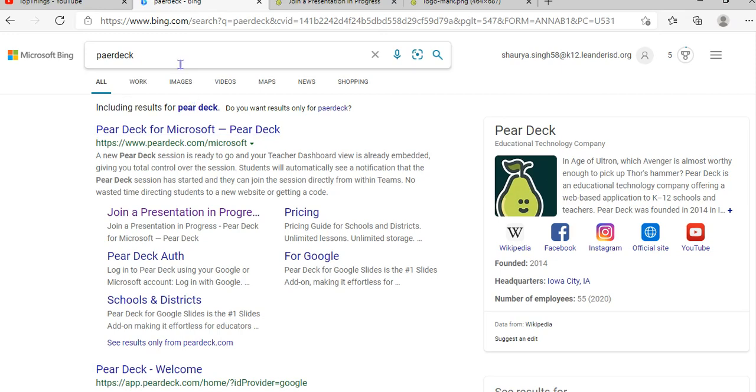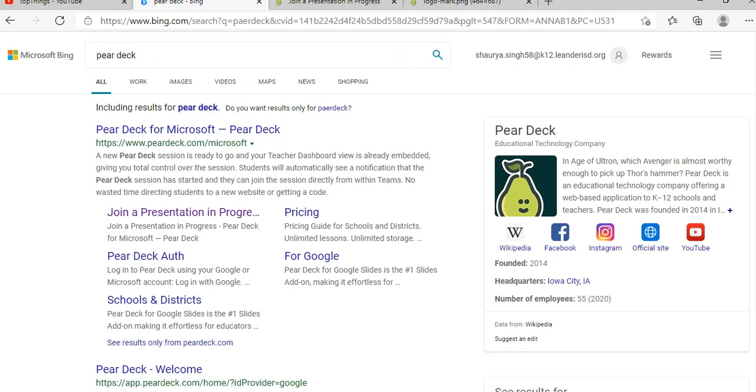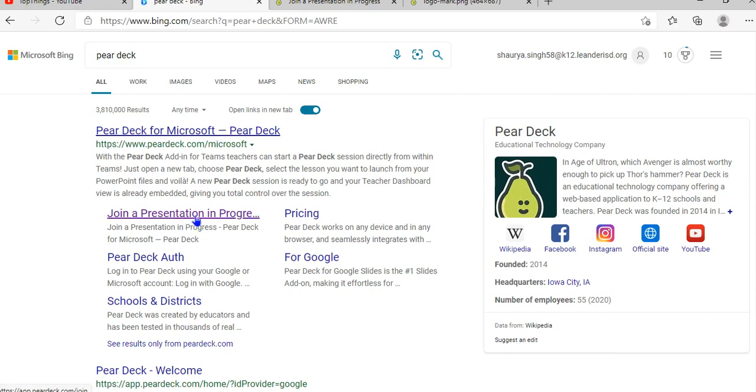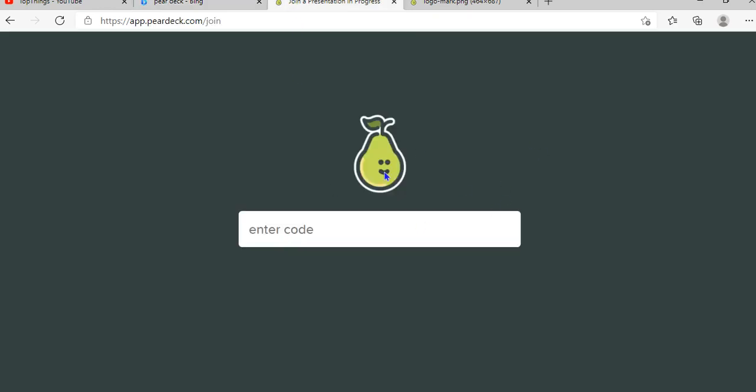Search for Pear Deck. Click Pear Deck, and then click this link right here, and you'll go to this page.